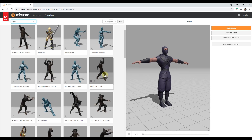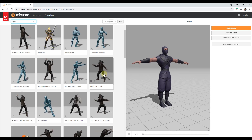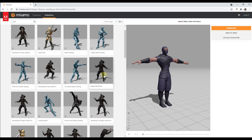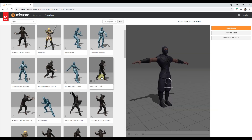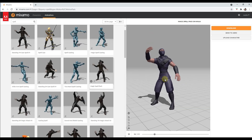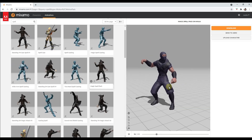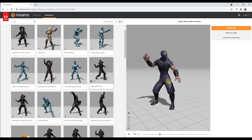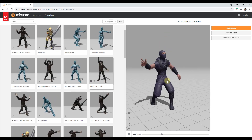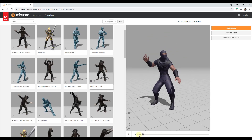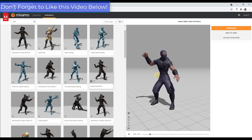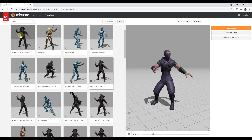I want to select the option for the magic spell pack because it contains a number of different spell movements. I want to download all of those, so we're just going to click in here and that's going to load these onto our character. You can preview the movement and you can see how the first two animations are really what we want — he picks something up and then pushes his arm forward like he's throwing something.